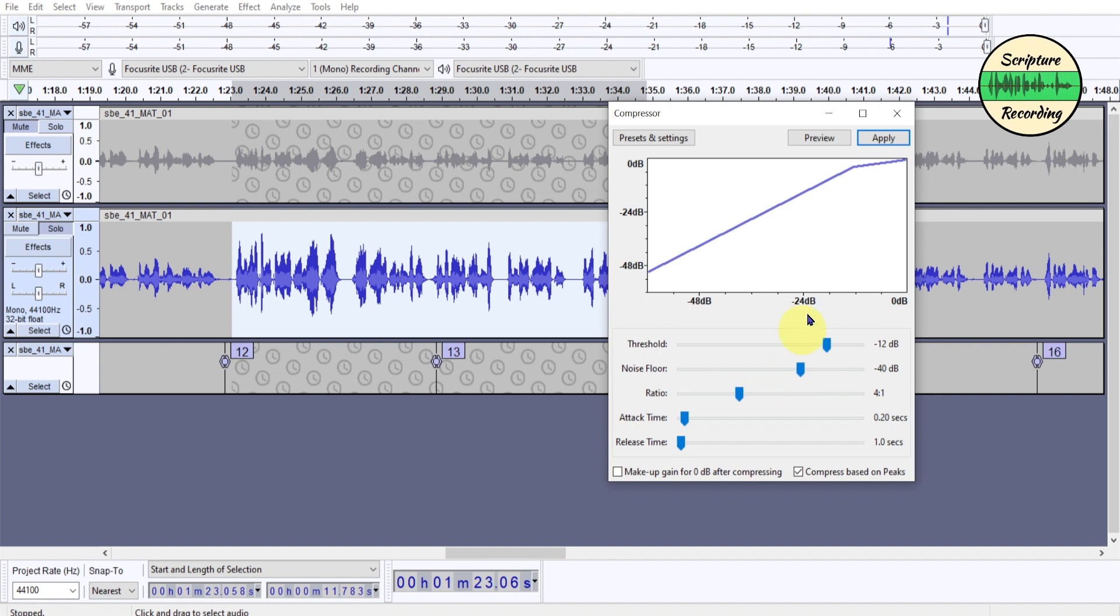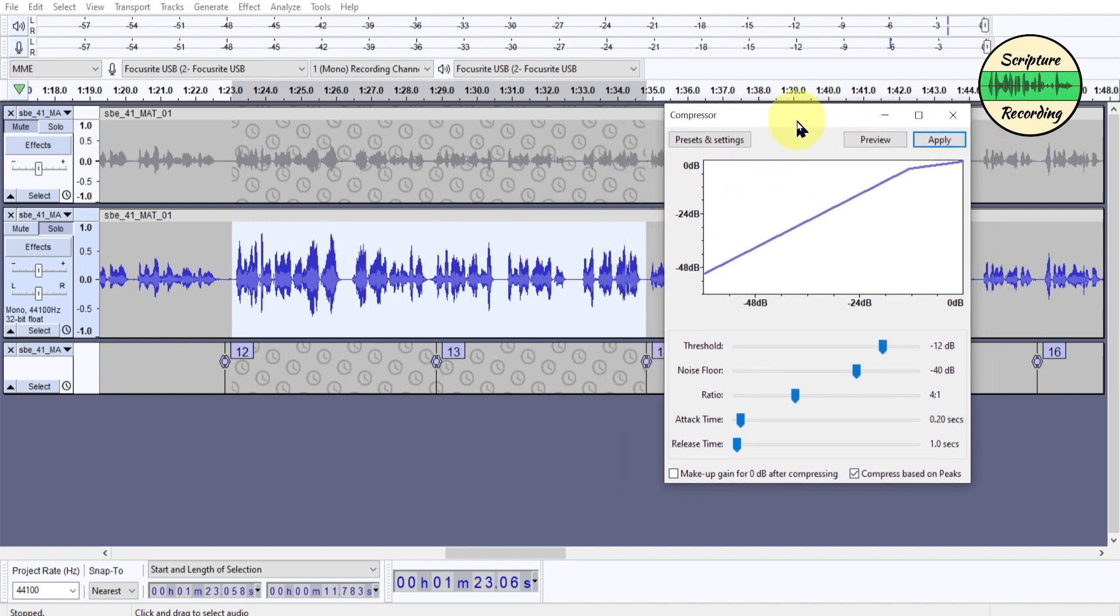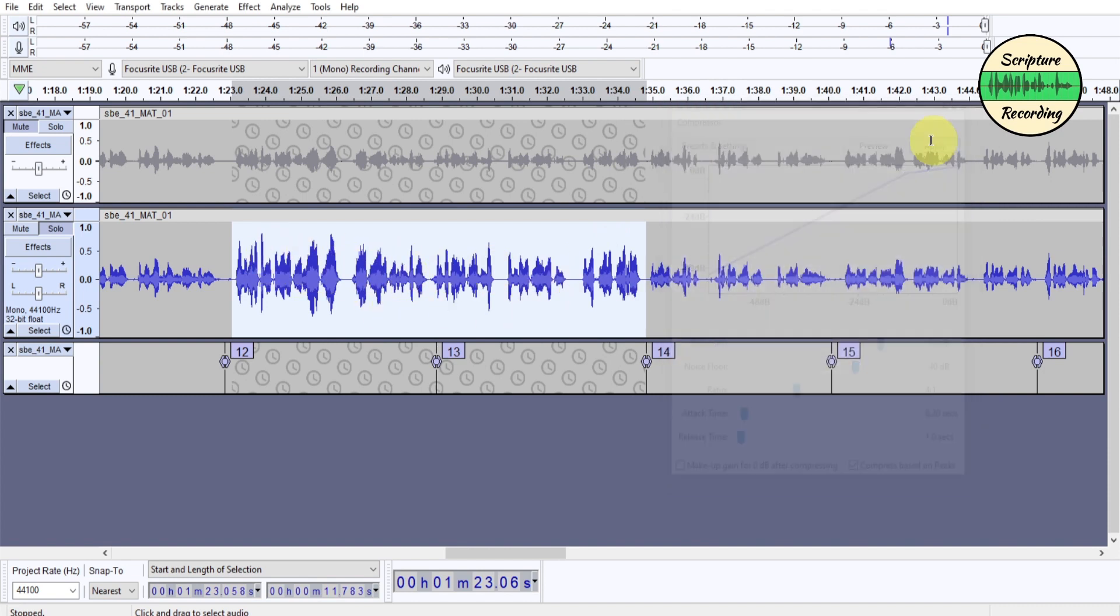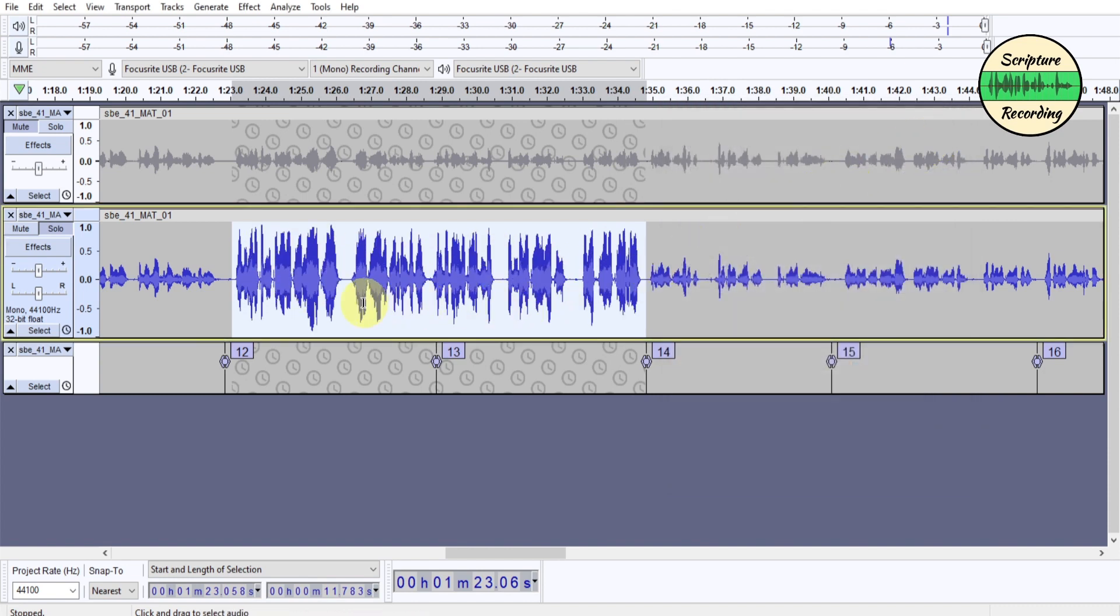So when I do this, you'll see that these smaller parts will get higher, and these taller parts will get down. So when I apply it, I have a small section here, but you'll see that they'll become more even in height. And see, it's gone up.